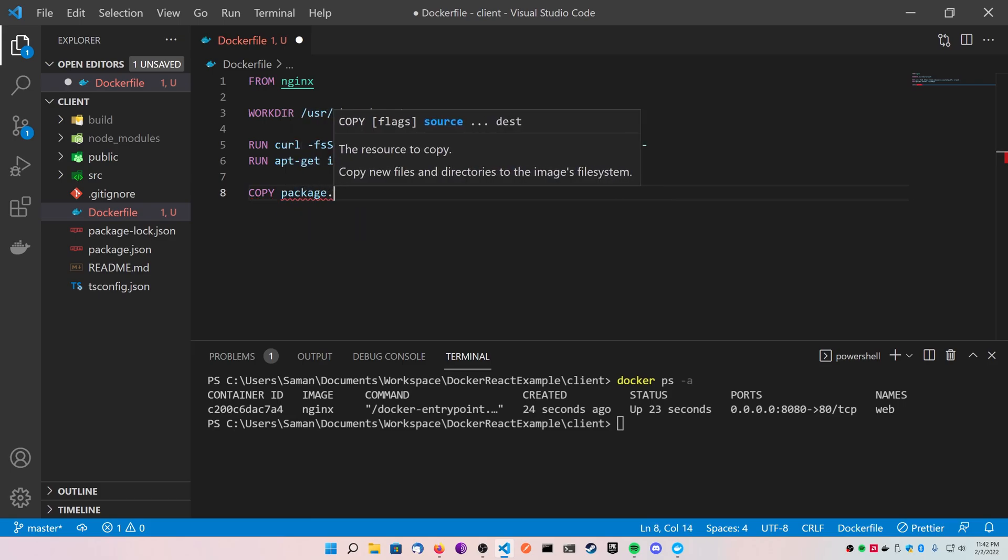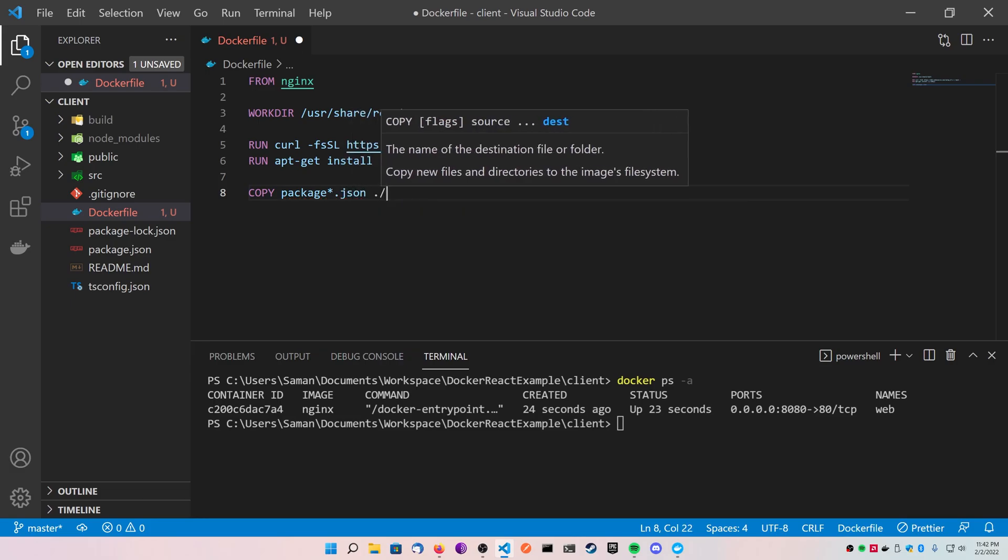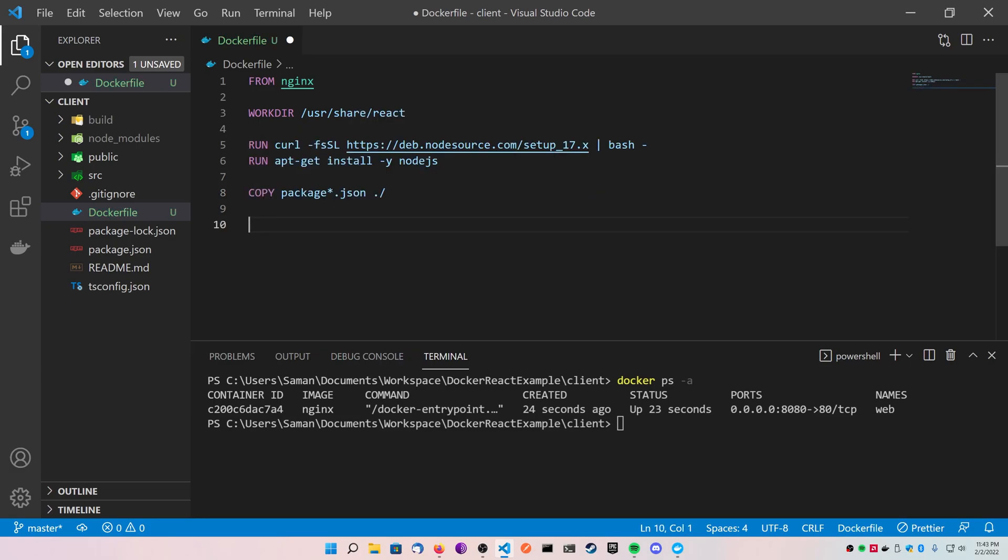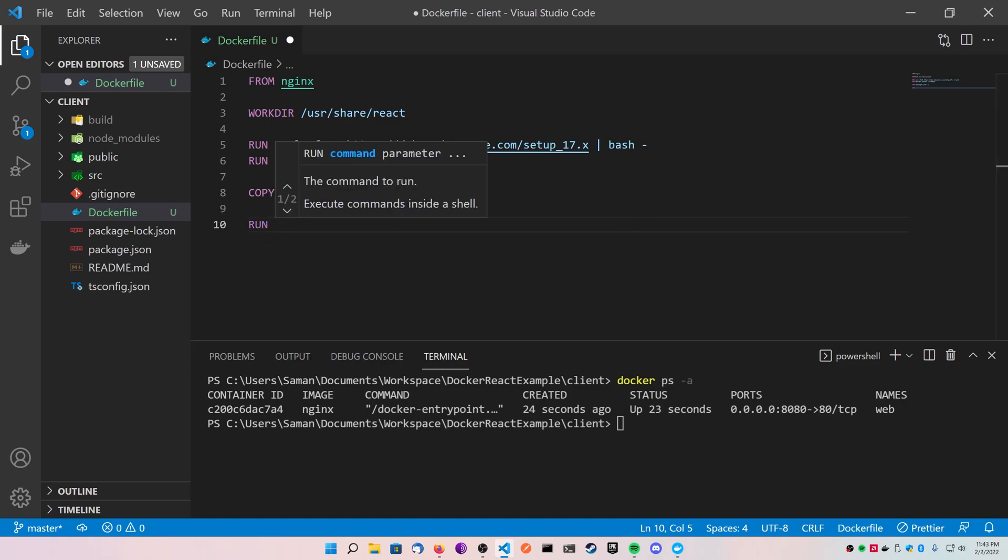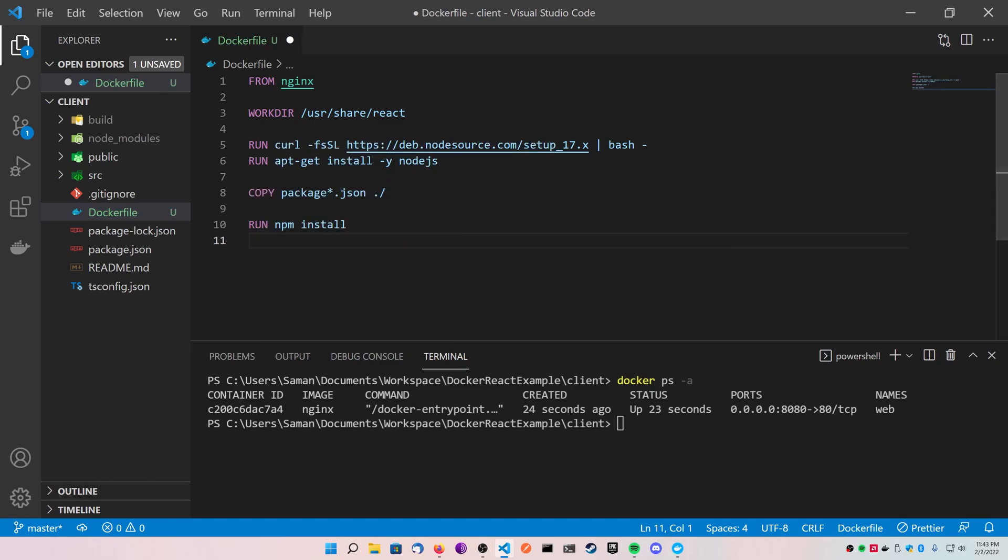Next, let's copy over our package star.json into the period forward slash directory, or the work directory. This is to get our packages ready to run npm install. And then on the next line, let's do a run keyword and then we're going to run npm install.